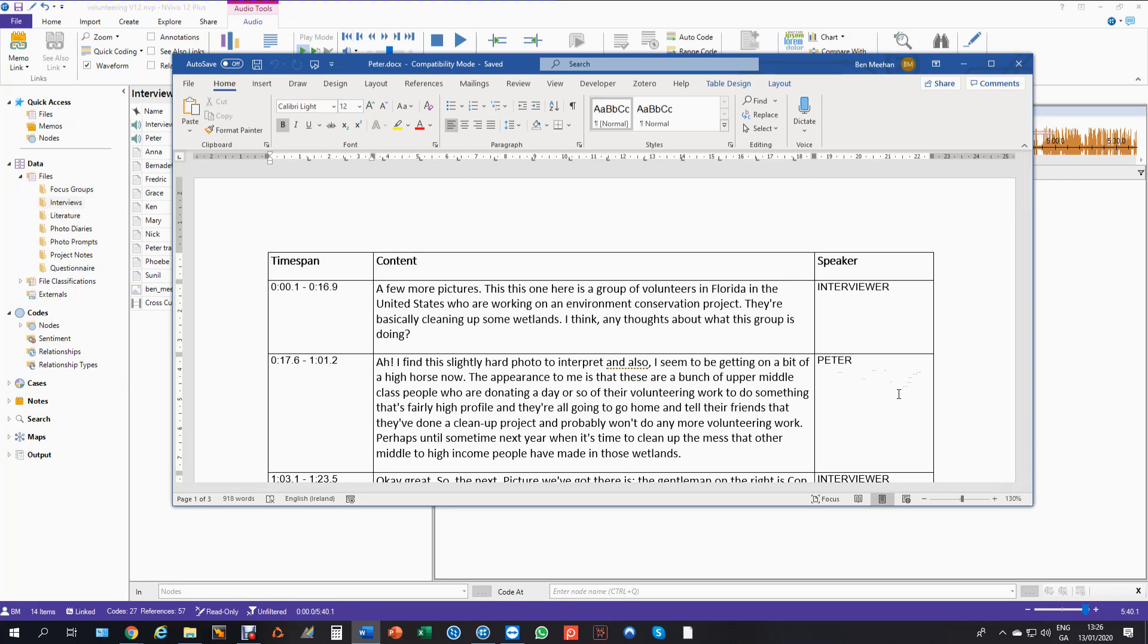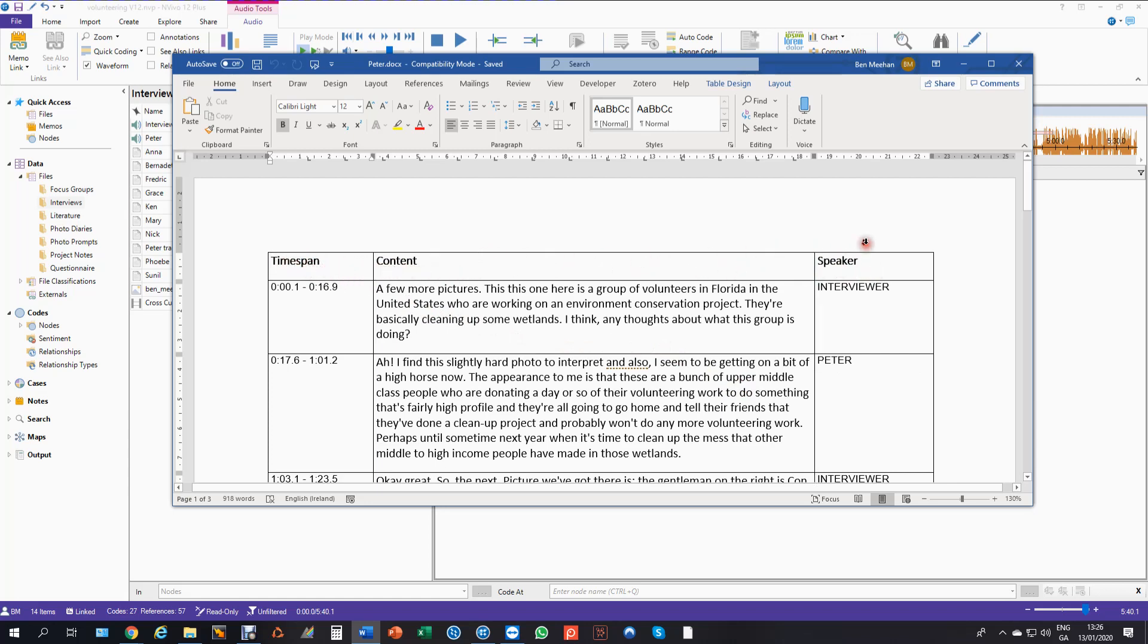And it's a good idea if you're going to do this to have headings. It just makes it easier on import. You don't have to have them but it's easier if you can match up the rows based on the column. So you would call that time span, you would call that content, and you would call that speaker, and then you're ready to import.